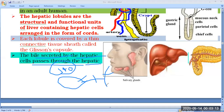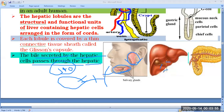Bile contains bile salts and other substances; its main component is related to cholesterol. From the figure you can see the parotid gland — the largest salivary gland near the ear — along with the submandibular and sublingual glands. In the liver figure, the right lobe is larger than the left. The hepatic duct and cystic duct are visible, forming the common bile duct.